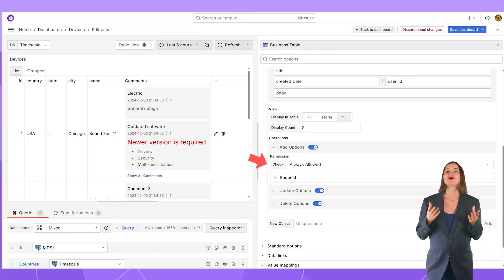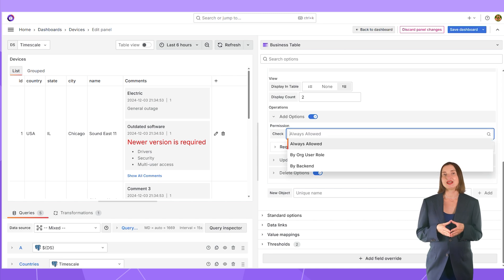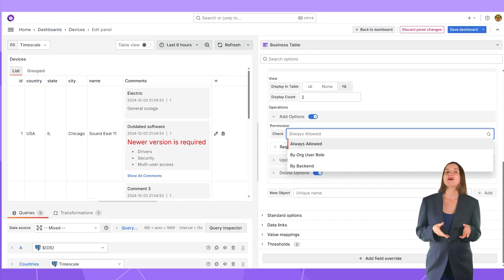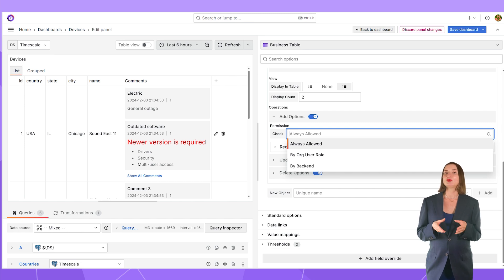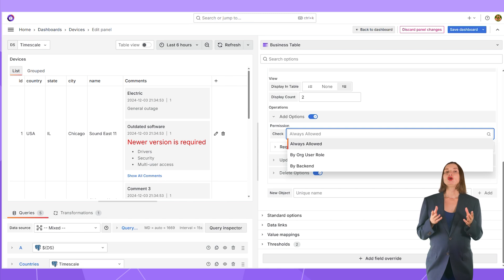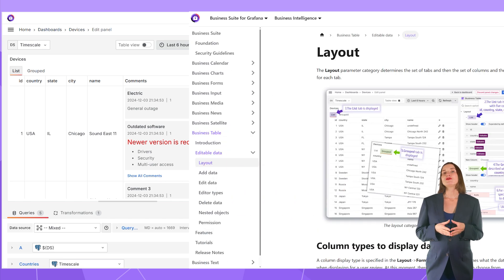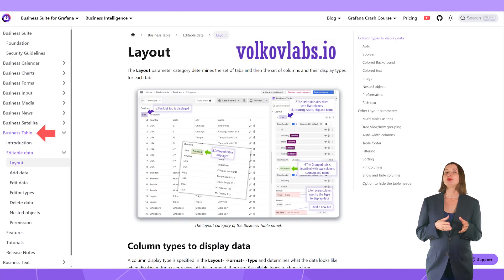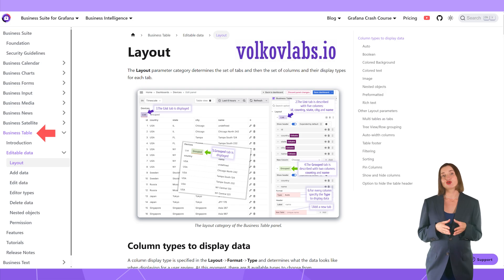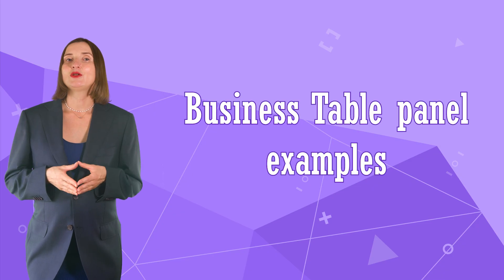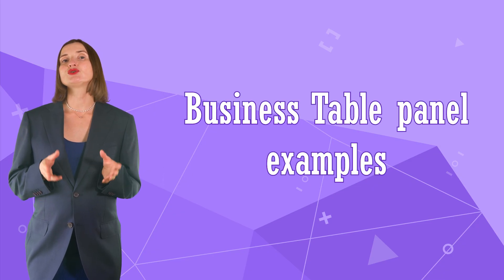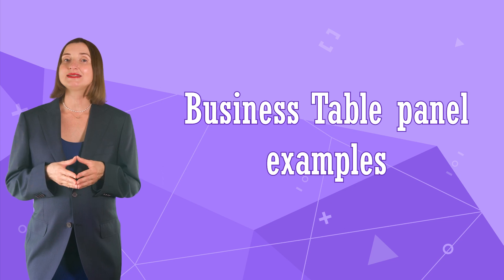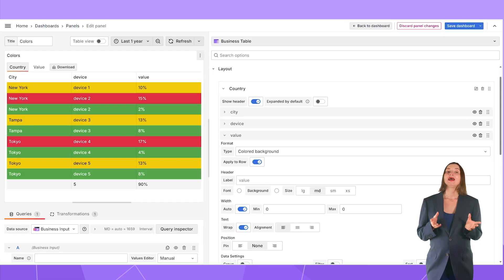All three actions have configurable permission with a logic similar to that of the general data permission. You can specify a Grafana's role or a column in your data source with a boolean value. That is all for the parameter flow configuration. You can always refer to the plugin documentation to read more about it and find actual examples. In addition to the flow, I wanted to share more examples of what the business table panel can do for you.